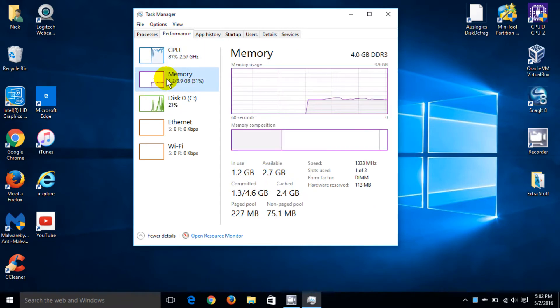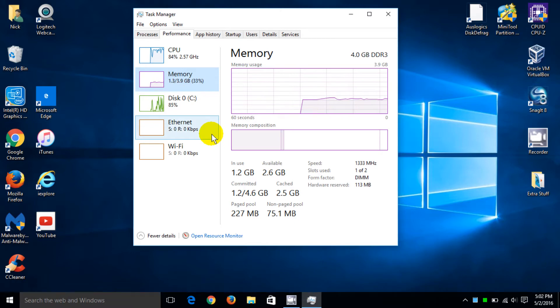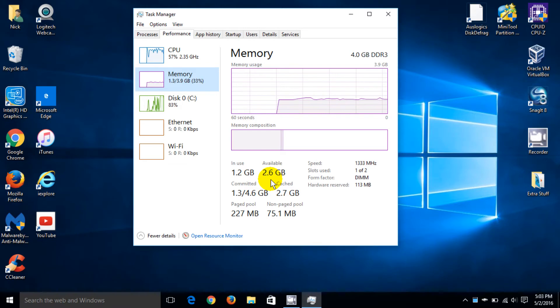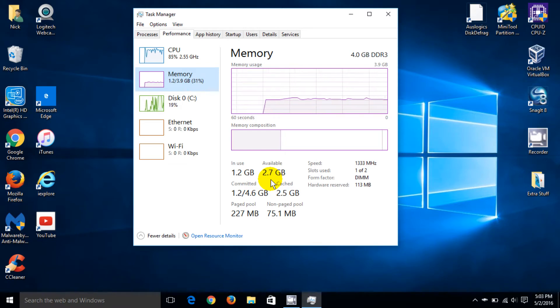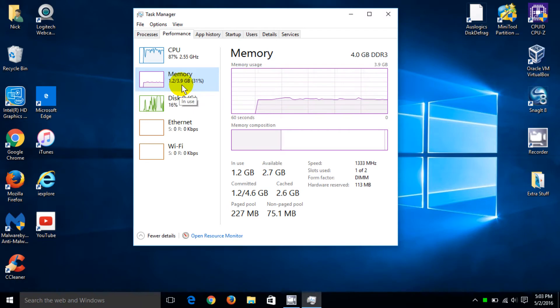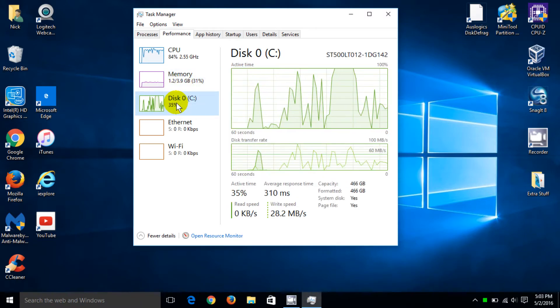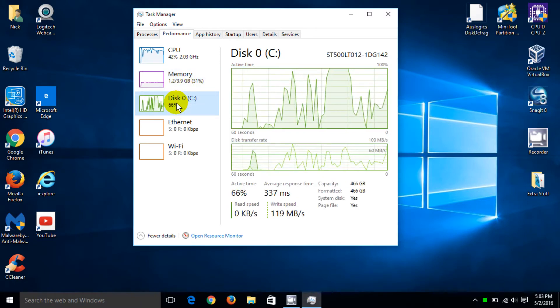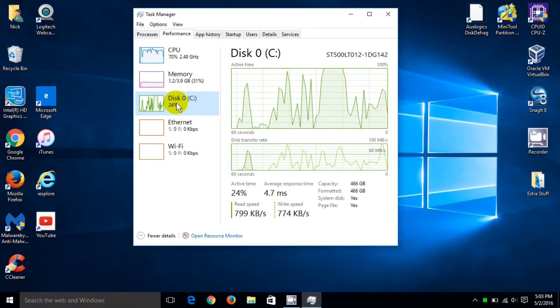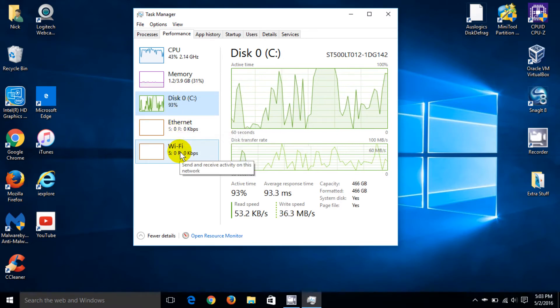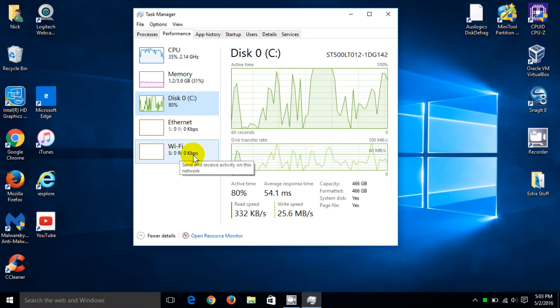We click on memory and what is really nice about this performance tab is that we can see a graph and this is all in real time. You can also check your disk and also your ethernet and your Wi-Fi performance as well.